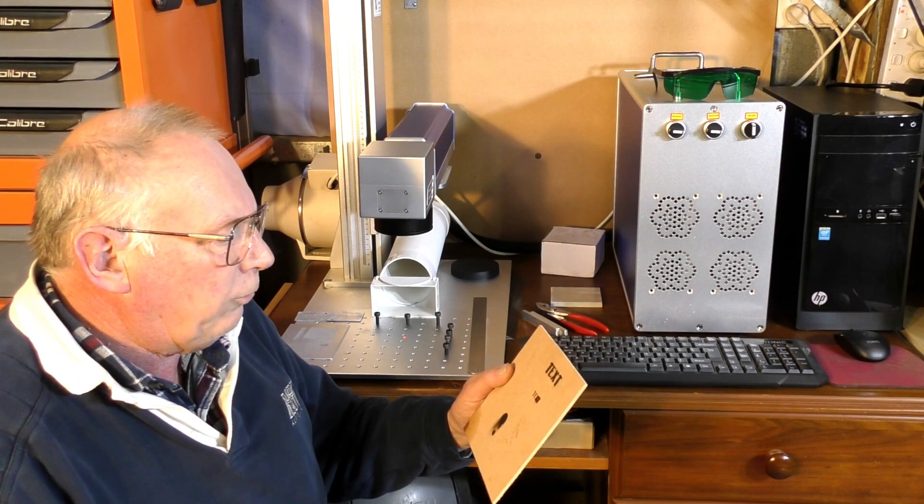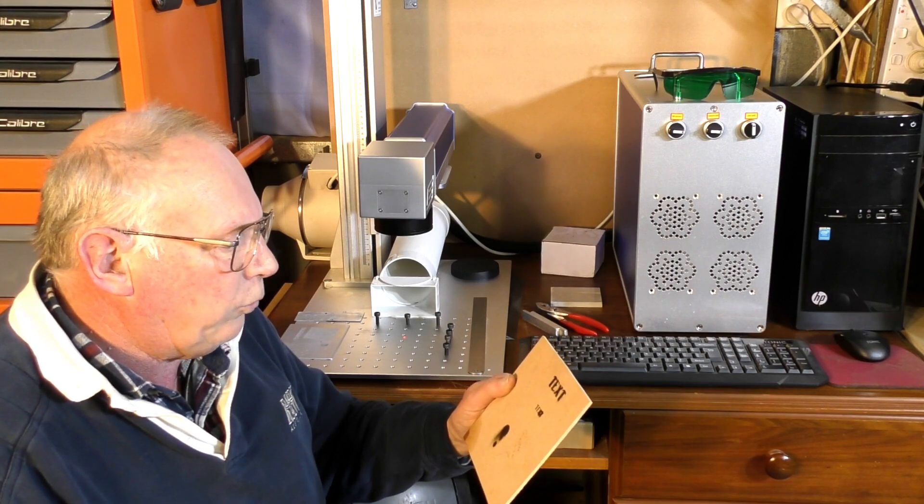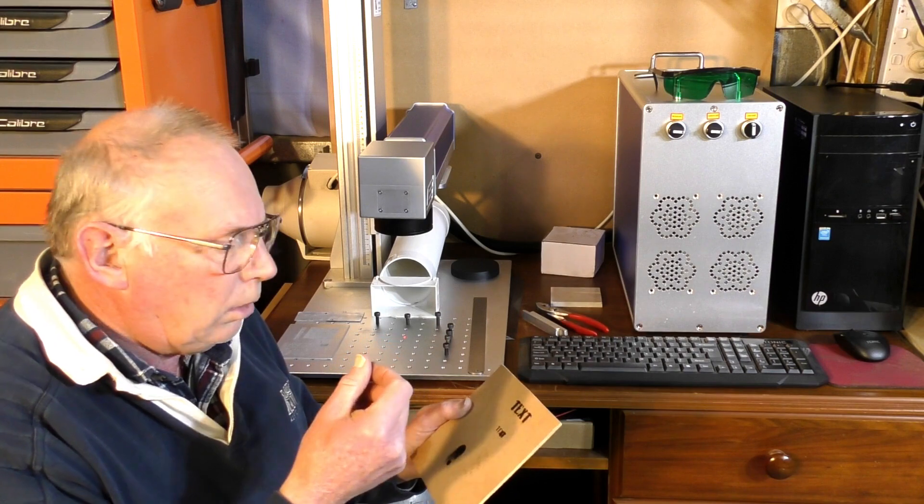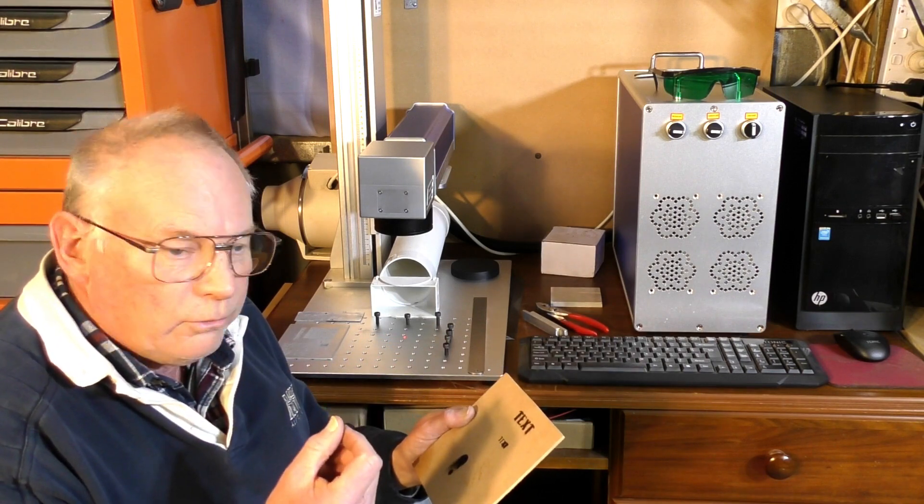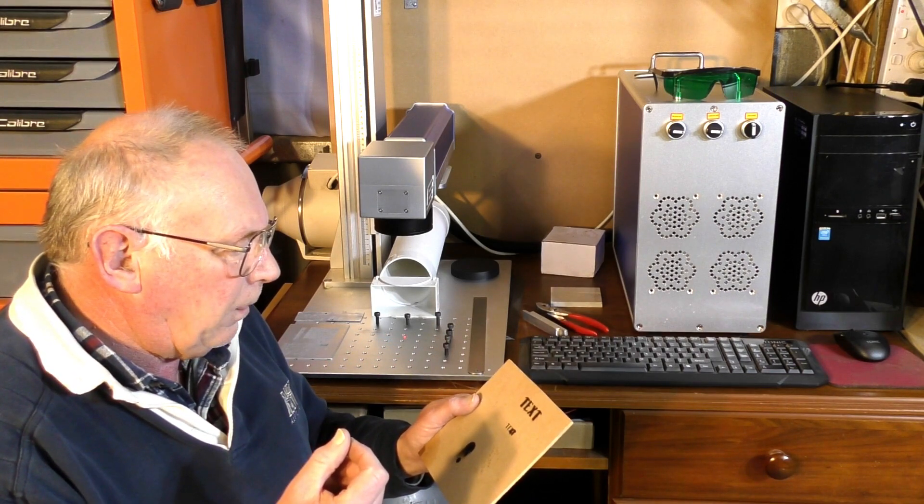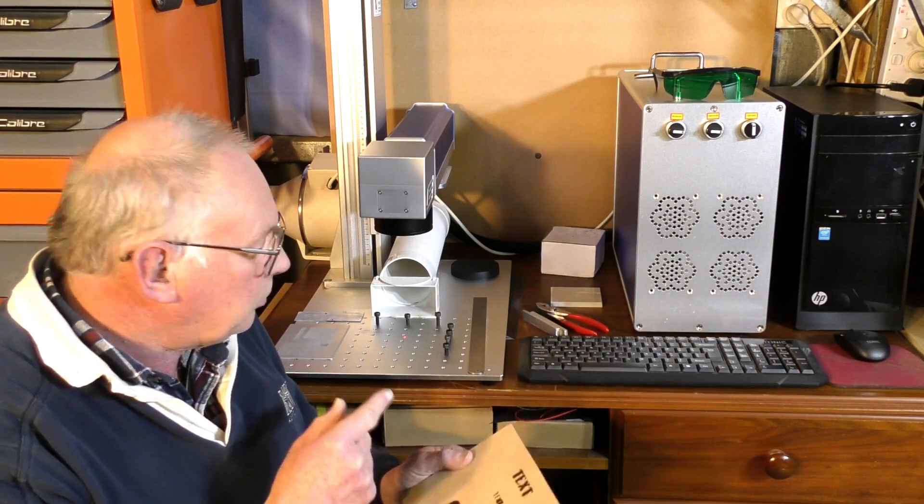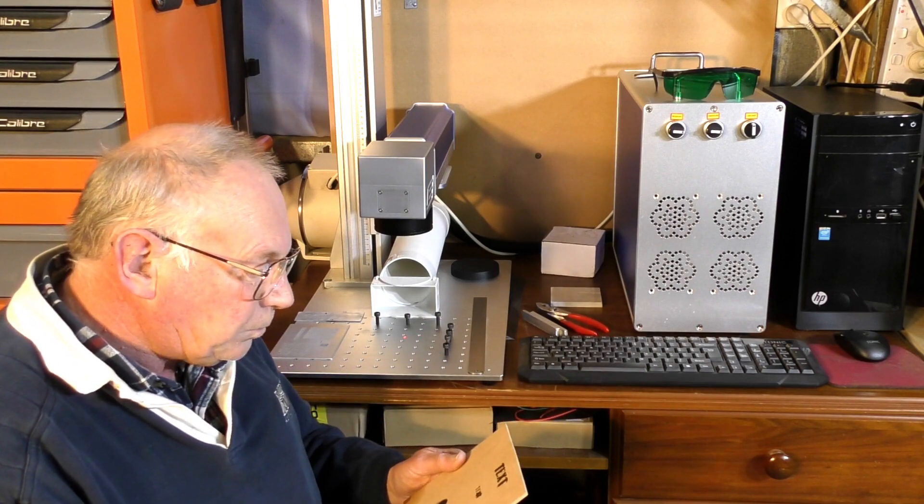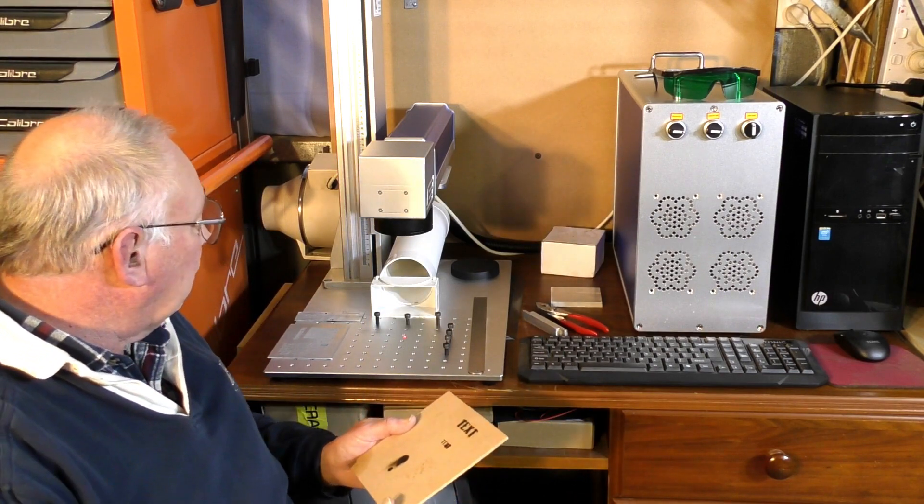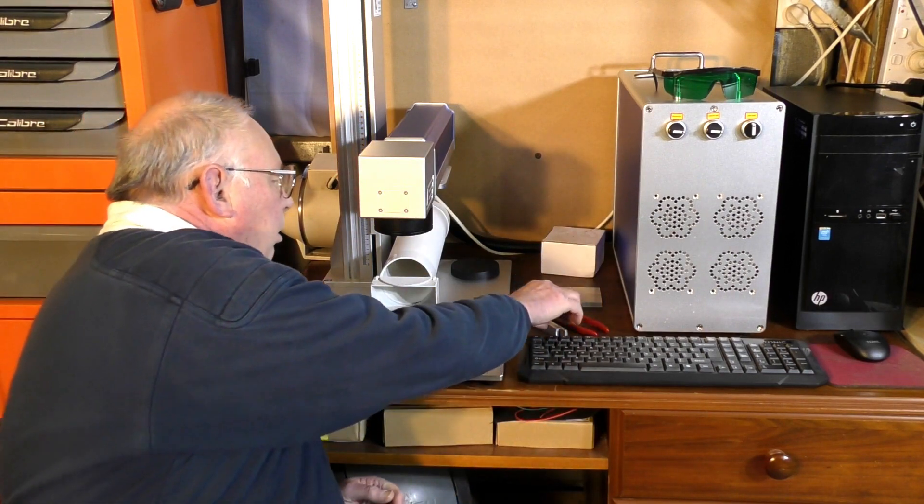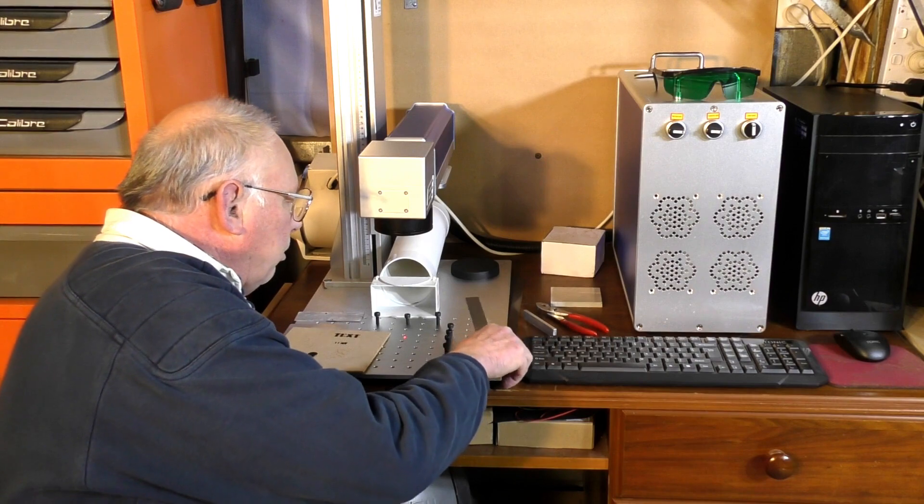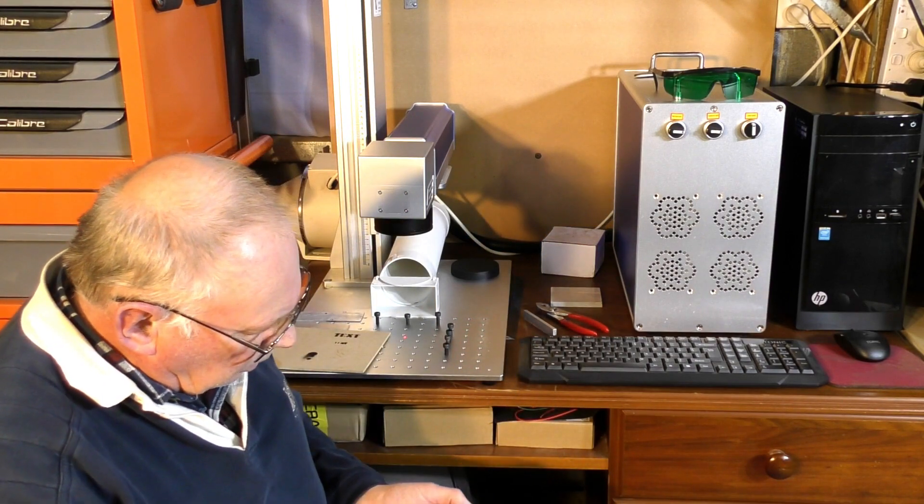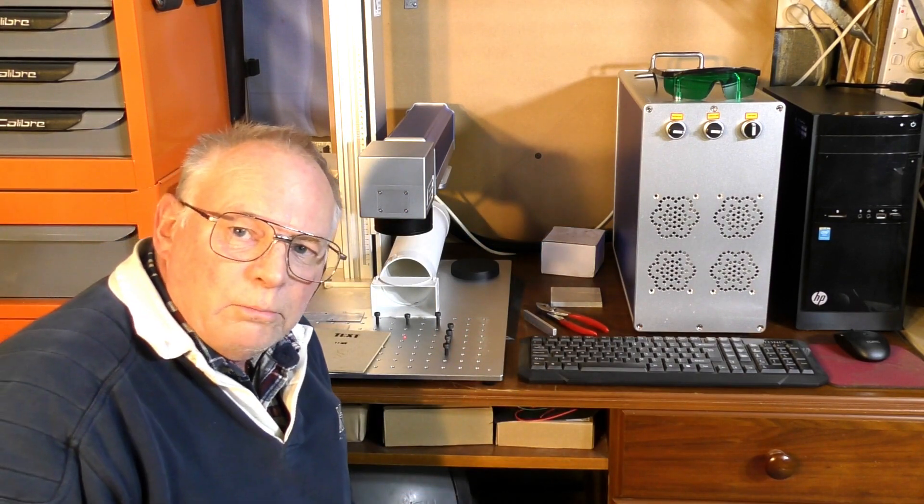It's just a matter of, I suppose, getting the power and the speed right, and getting the focus right. Because at the moment, that is approximately, let me see, that's 20 millimeters out of focus.